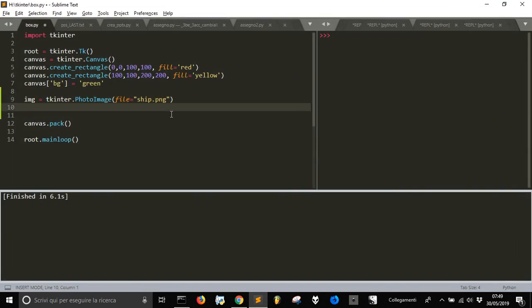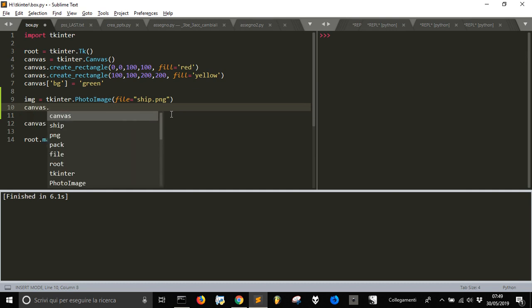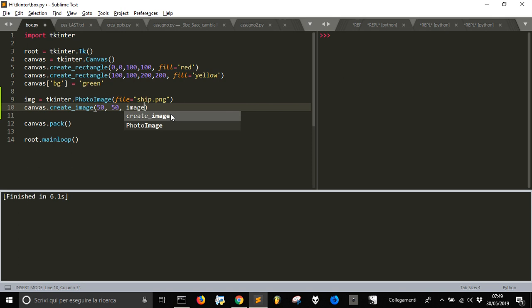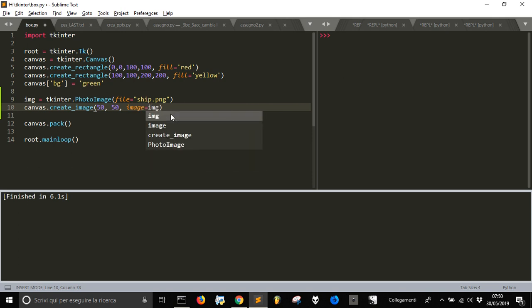After we load the image, we put it into the canvas with the createImage method, just like we created the rectangle. We position it at 50, 50 on the canvas, and associate the image variable that we created in the line of code above.